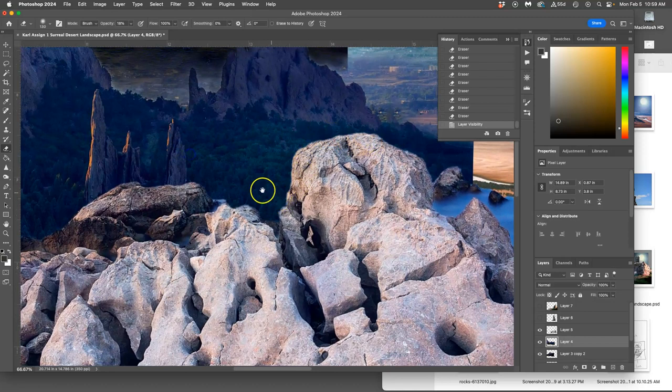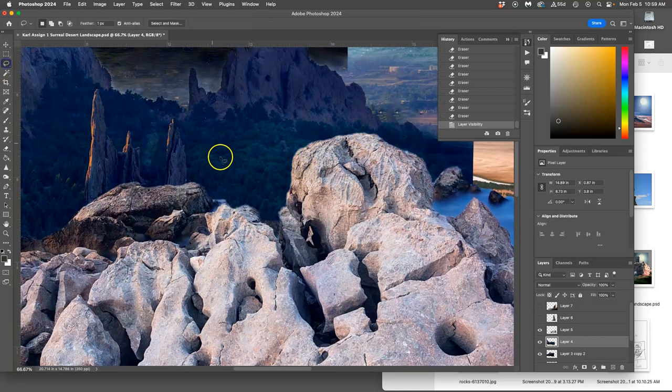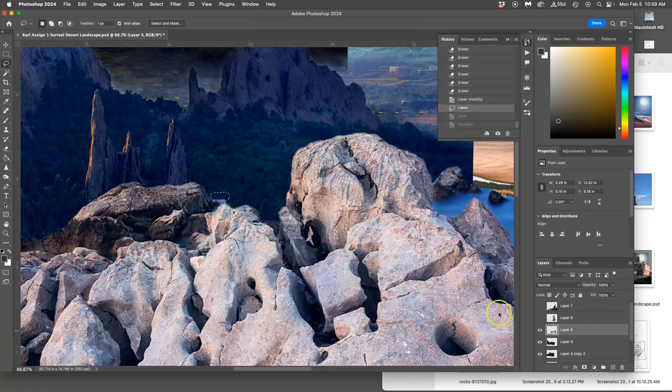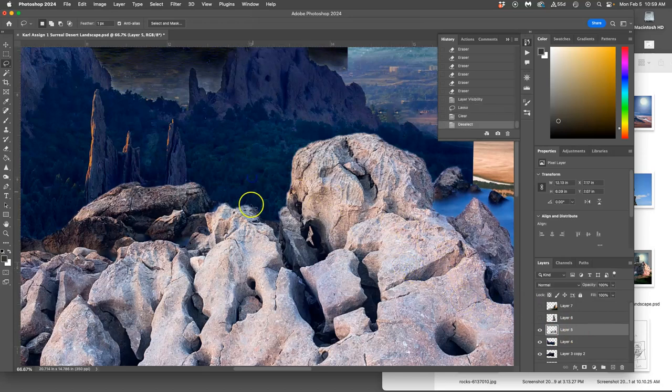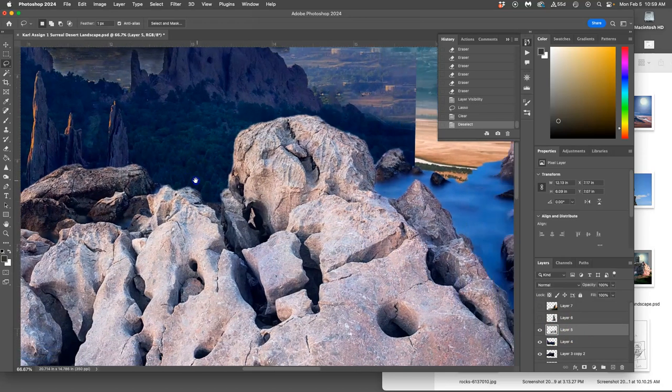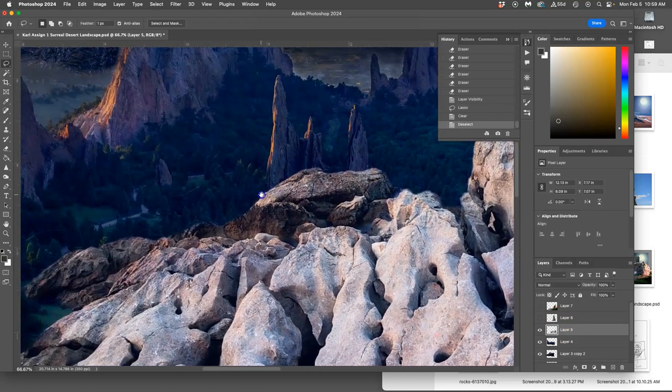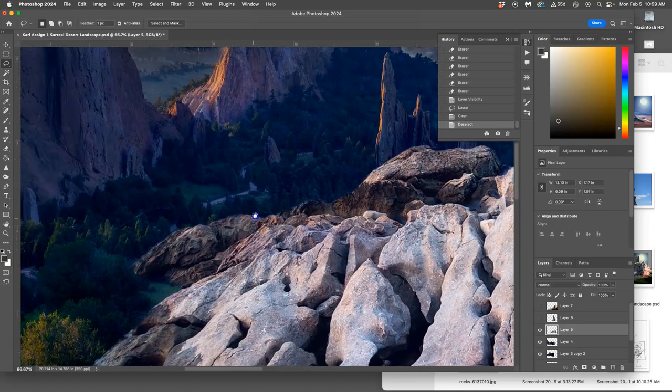So as you get closer to the foreground, the edges are going to get a little bit cleaner, and the contrast might get stronger. Make sure you're affecting the right layer as you go. Sometimes I'll lock my layers as I go. Makes things easier.